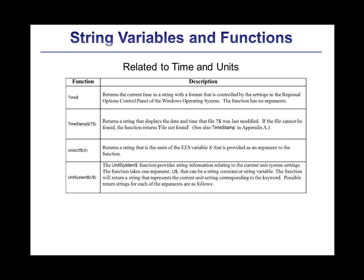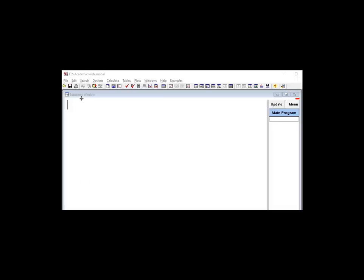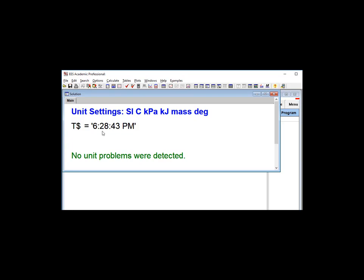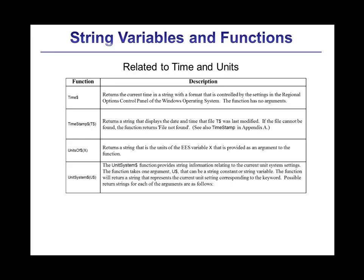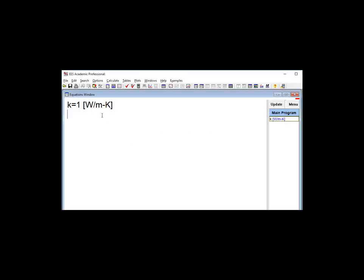Finally, there are functions that provide information about time and about units. The time$ function returns the current time. The unitof$ function returns the units that are set for the argument variable. Here the units of the variable K are returned with this function.